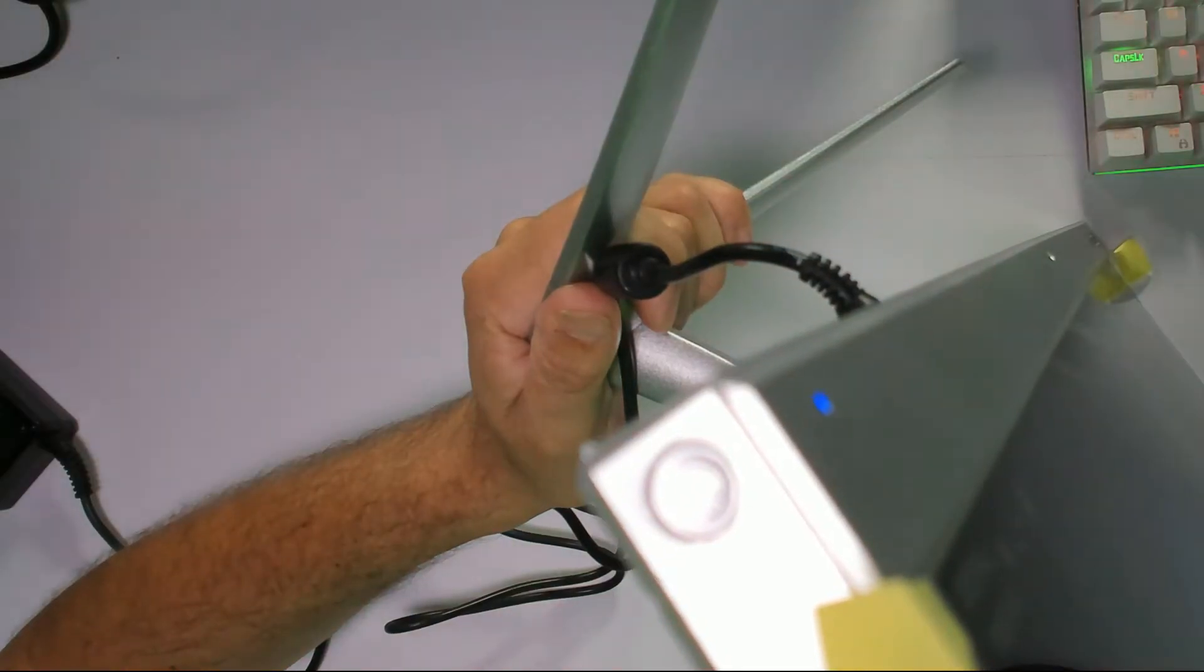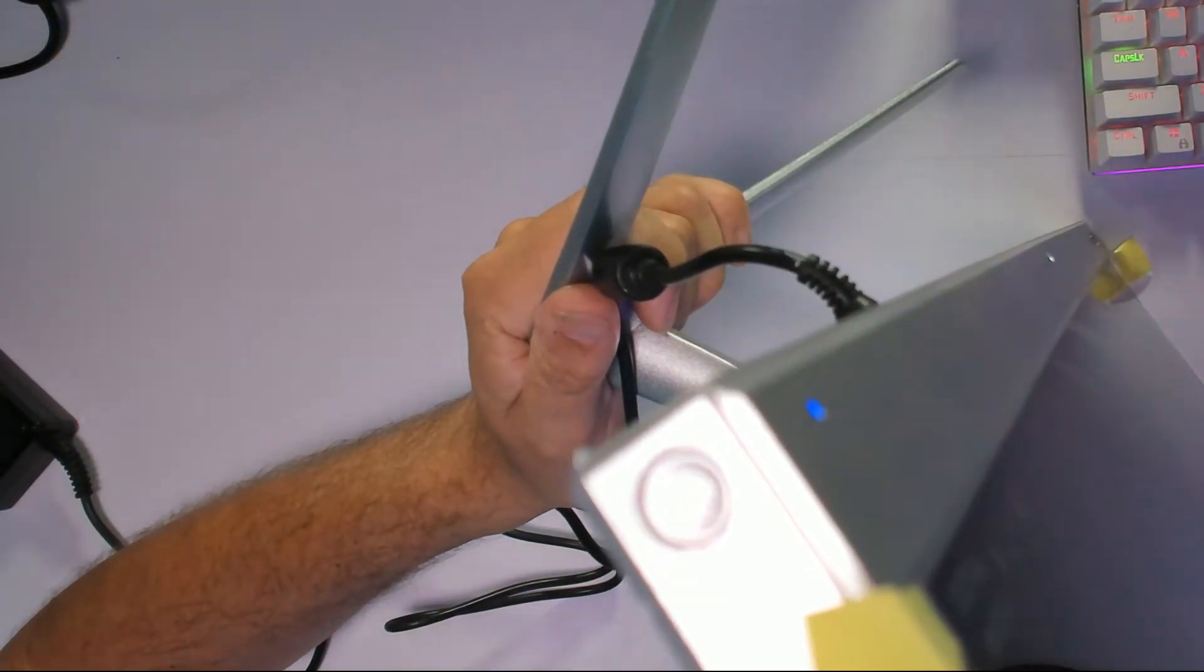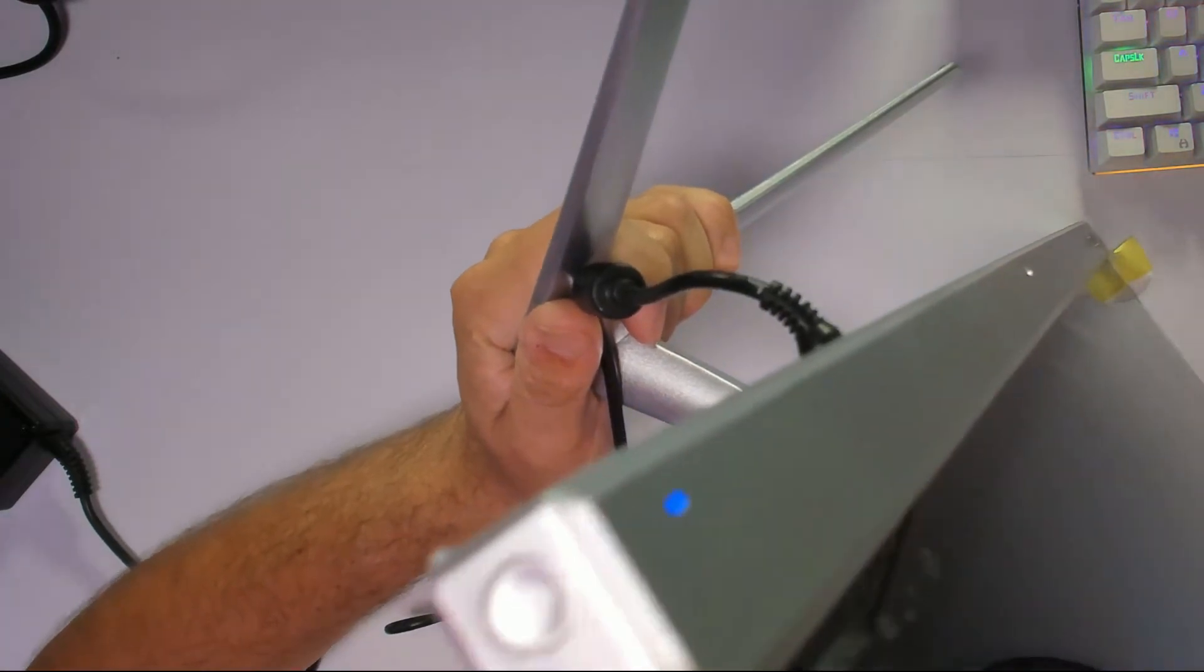Now for the power, right over here, that small switch. We can see the LED light right there.